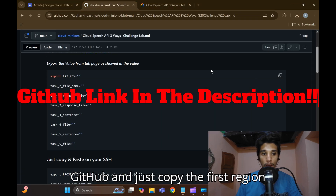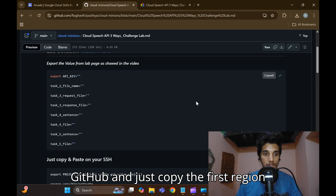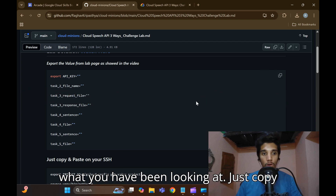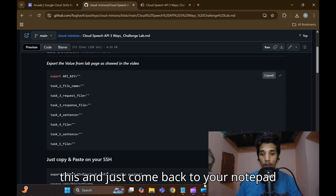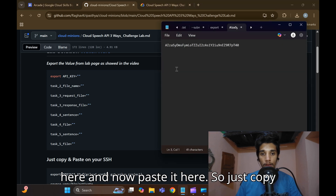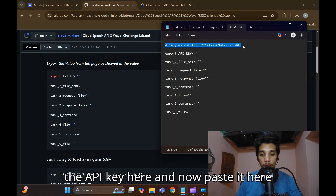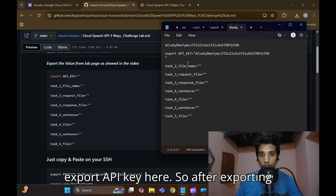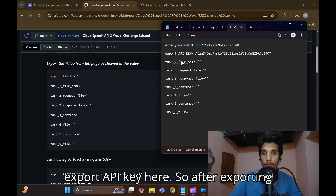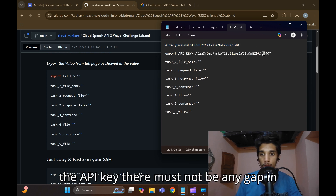There's a GitHub link in the description — go to that GitHub link. Copy the first command you see there and come back to your Notepad. Paste it there, then copy the API key and paste it into the export API key field. Make sure there is no gap in the inverted commas.